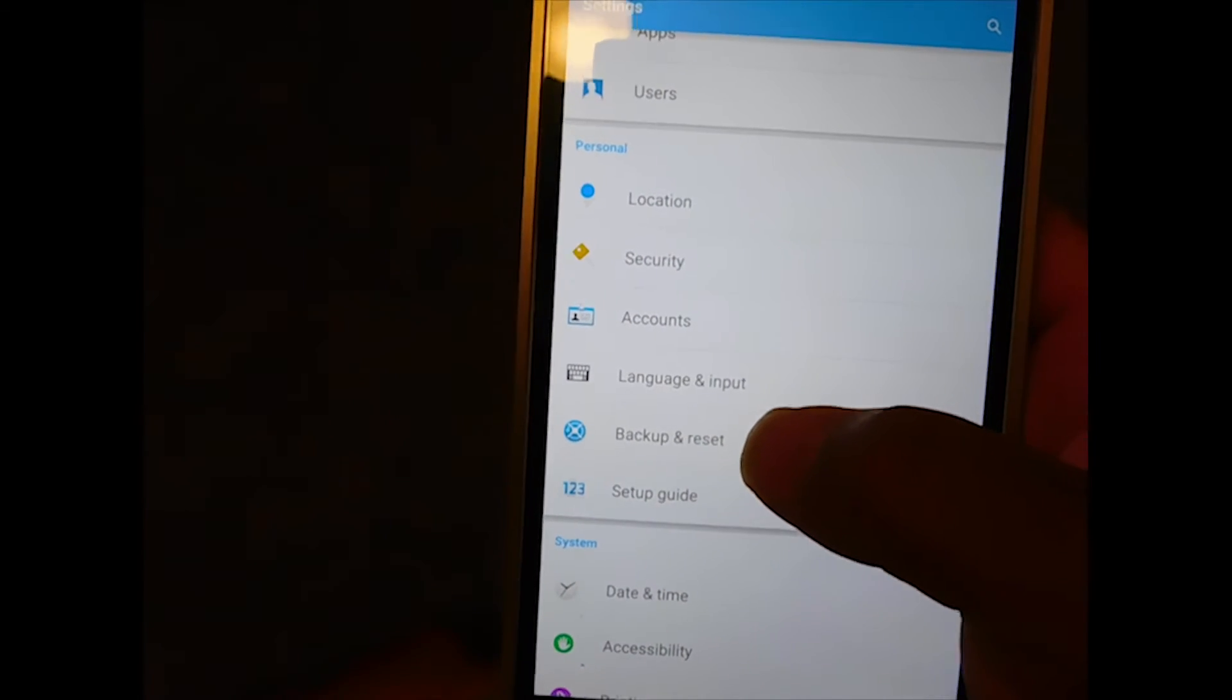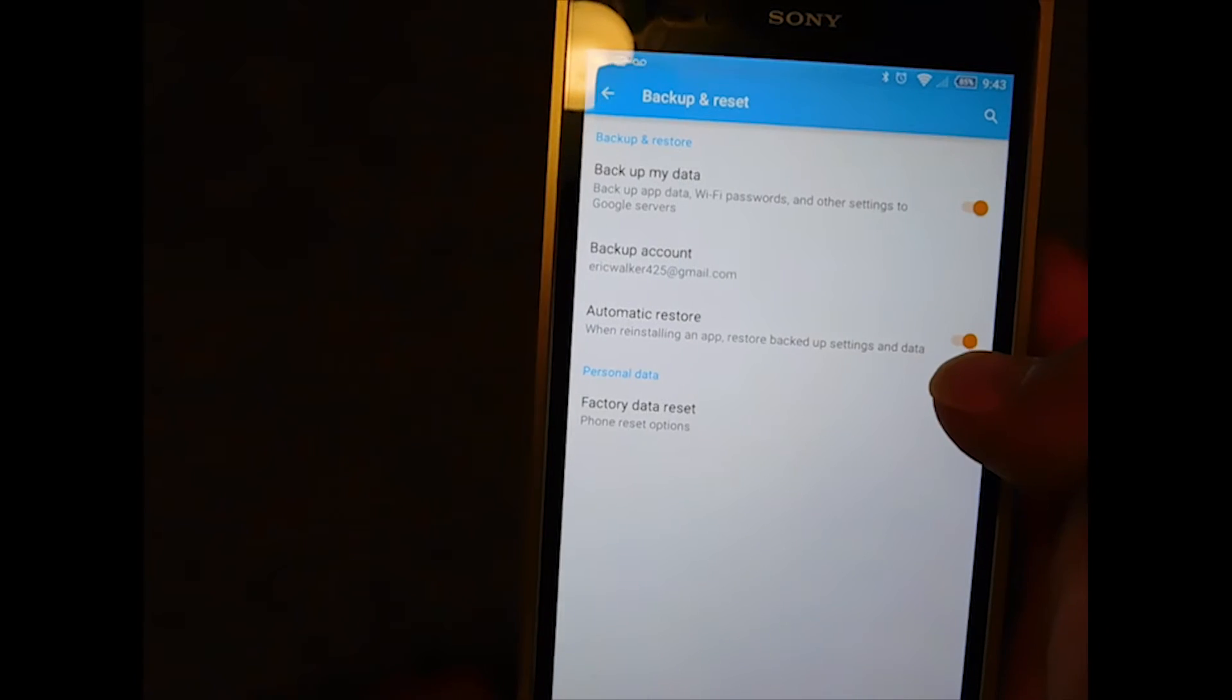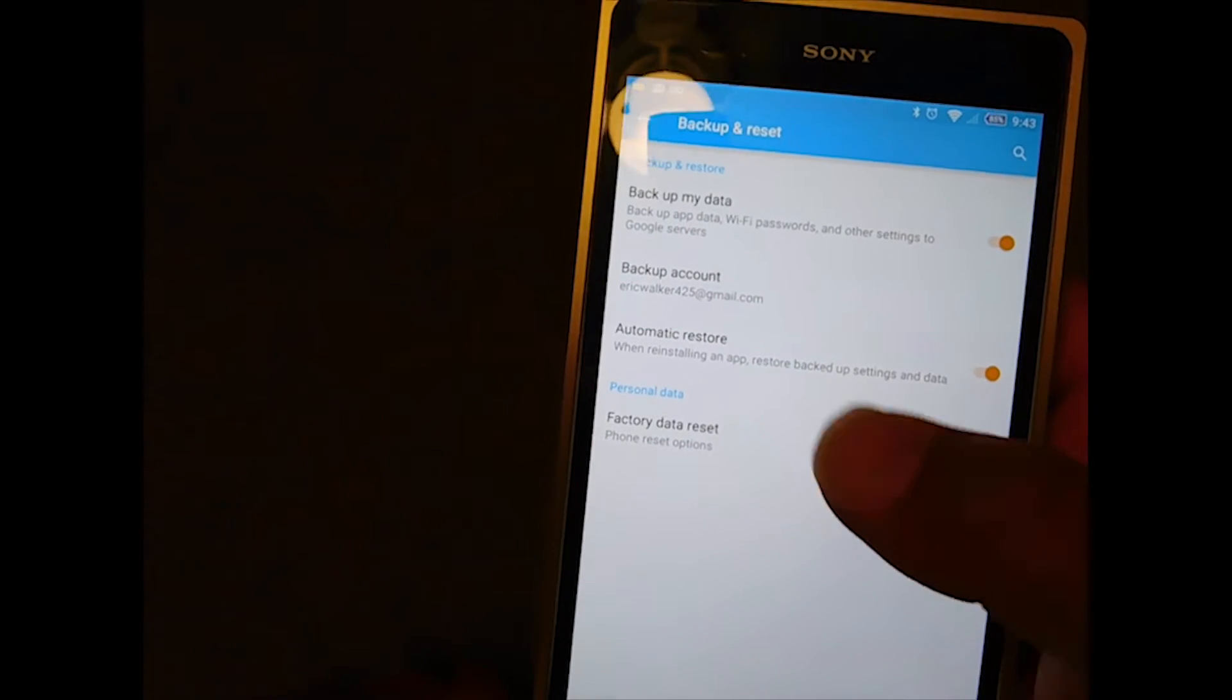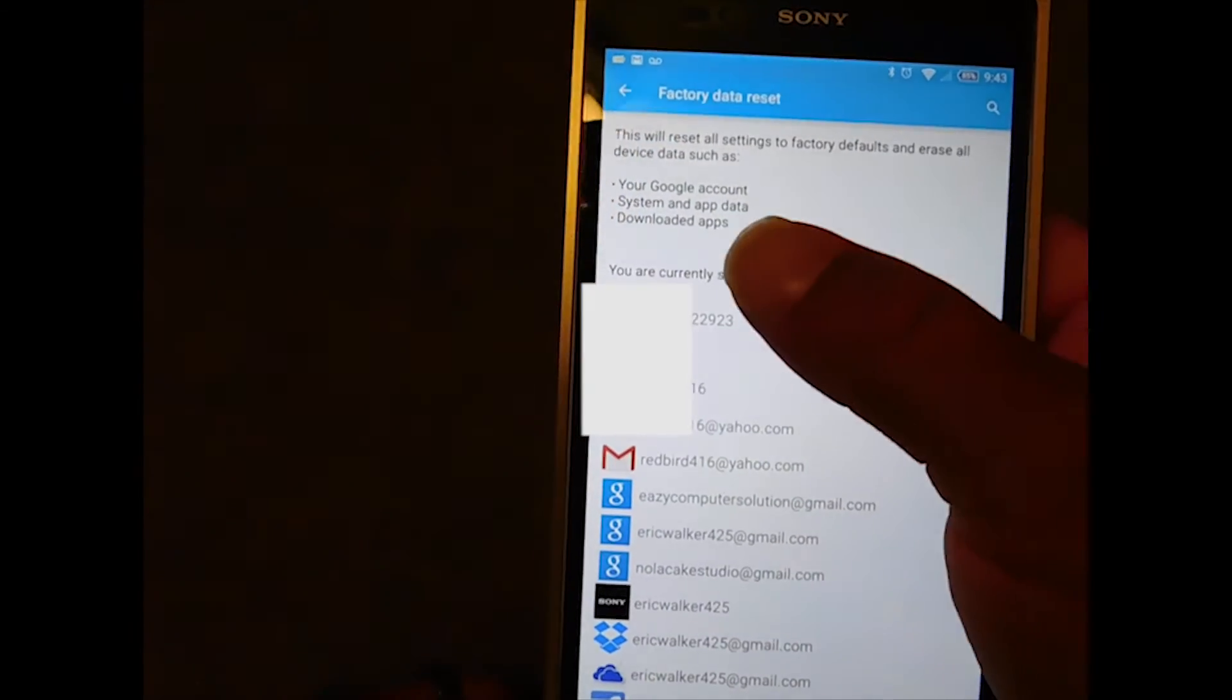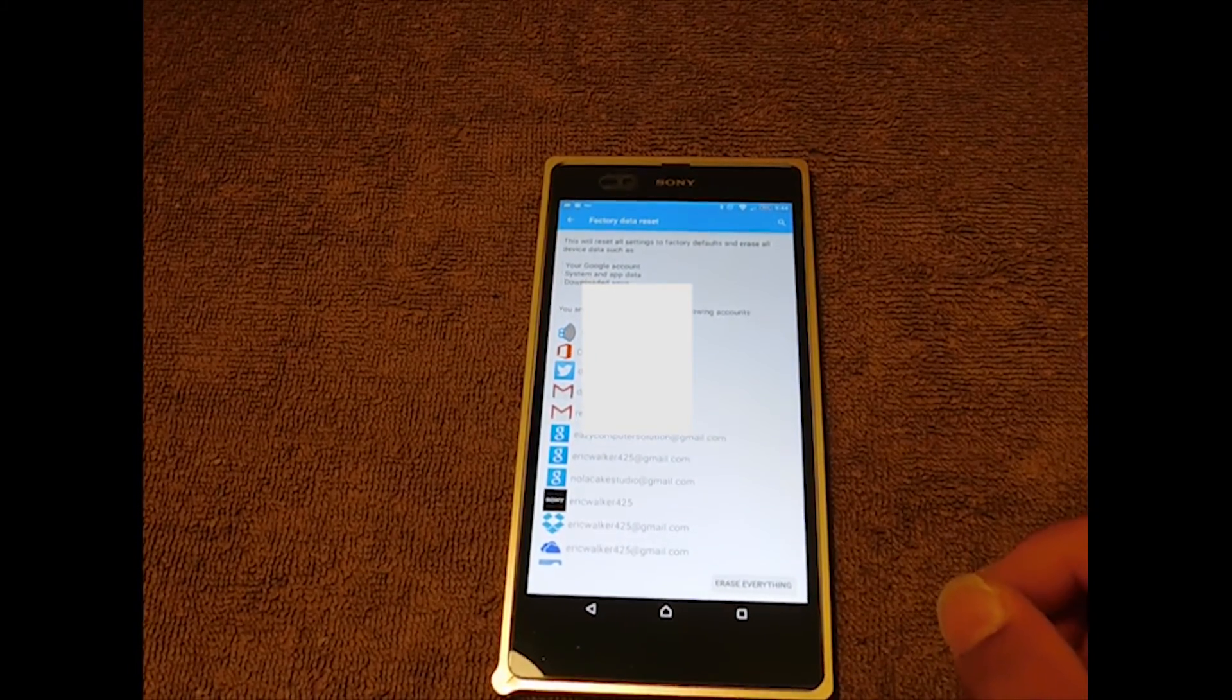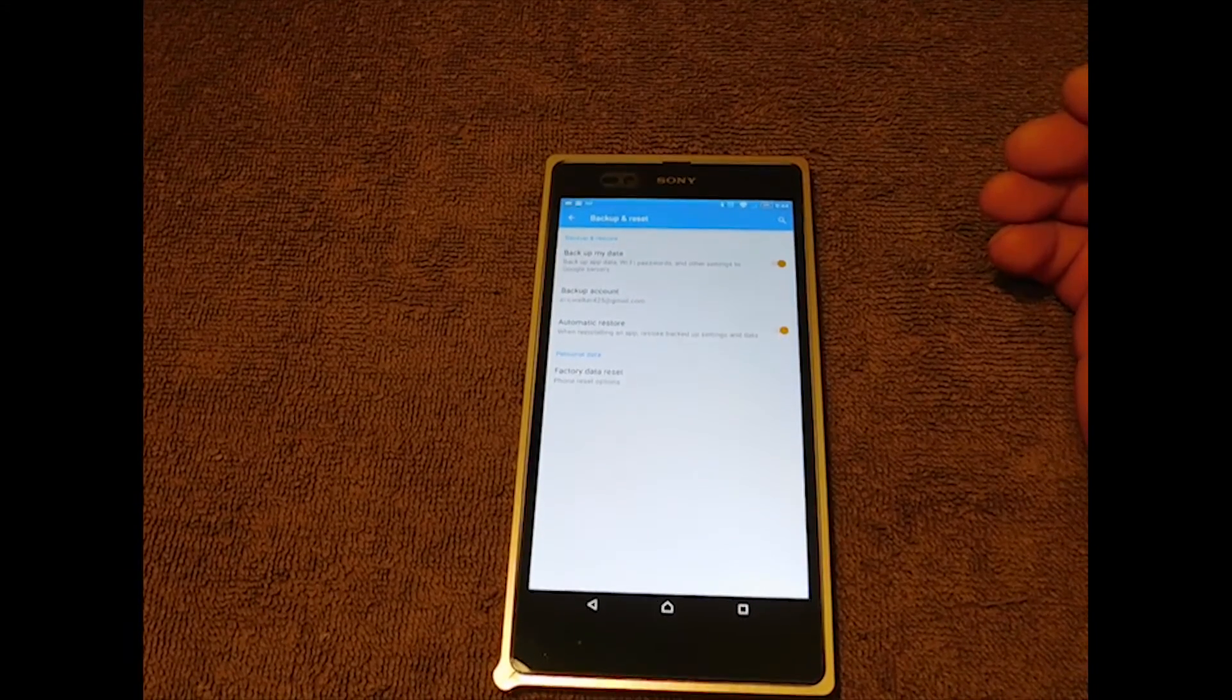Basically all I'm going to do is click that. Now I have options here: it says Back Up My Data, Back Up My Account, Automatic Restore, and Factory Reset. Now if you press Factory Reset, that's gonna give you a warning, let you know that it's going to erase everything on your phone. Remember, by doing this you are erasing everything on your phone, just like you just bought it. Once you do that, it's going to come up like you just bought the phone and everything is going to be okay.